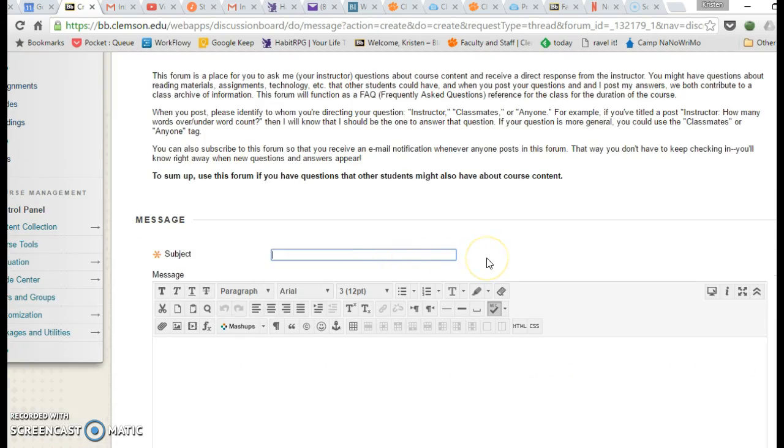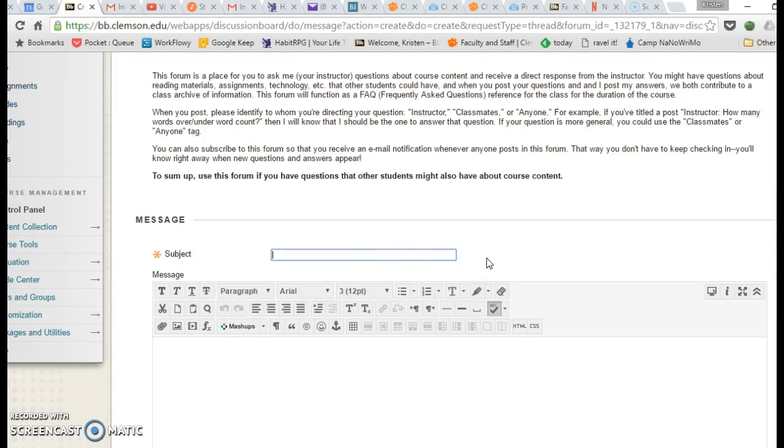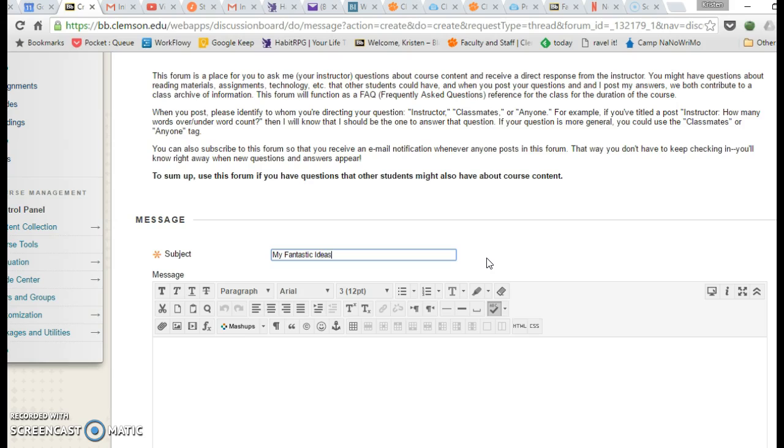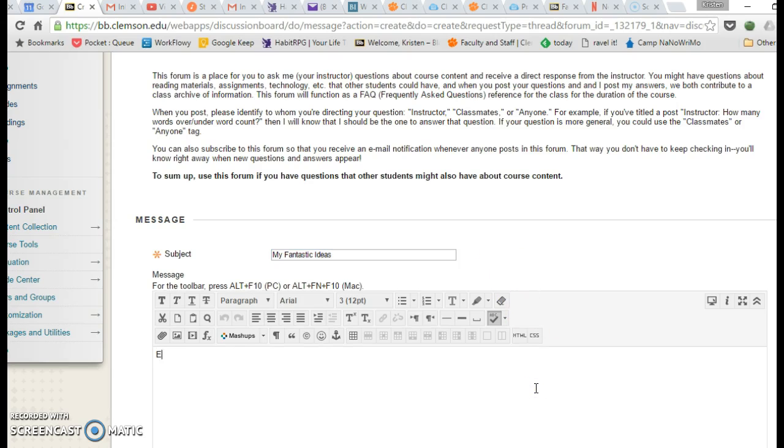and type in the name of your thread. So I'm going to call this My Fantastic Ideas. Even more of My Fantastic Ideas.